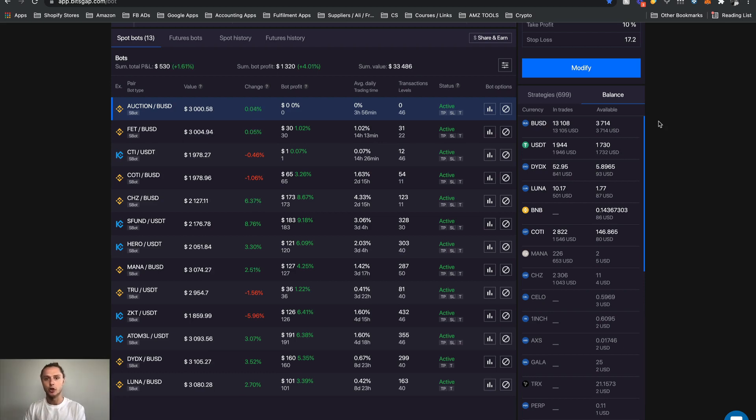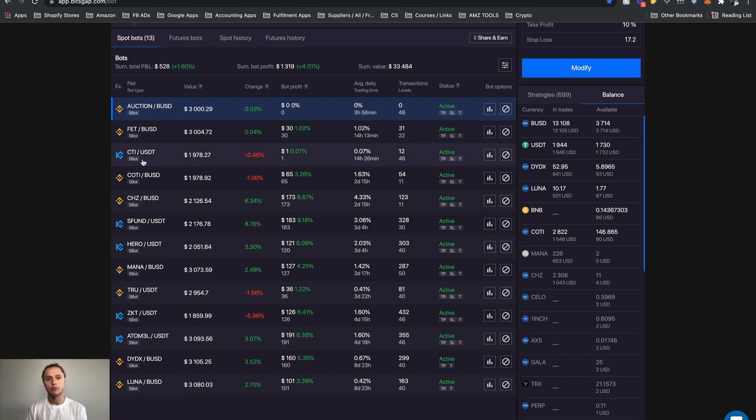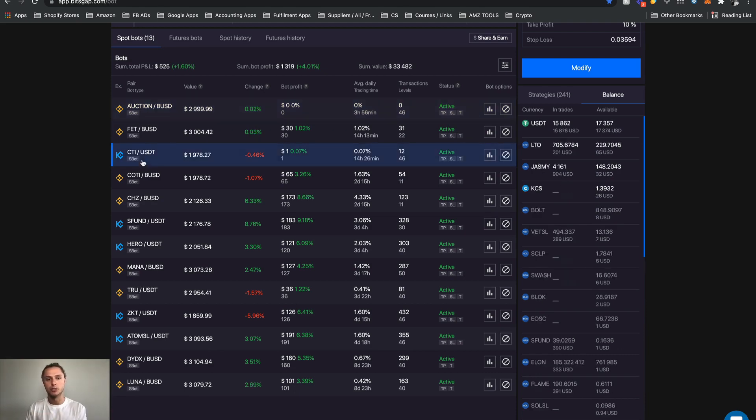And that is driven by what one you're selected on, so what bot you're selected on. If I was to click on KuCoin you'll see that the numbers change. If I click back on my Binance you can see it there.